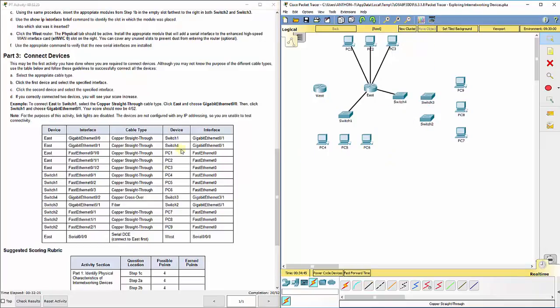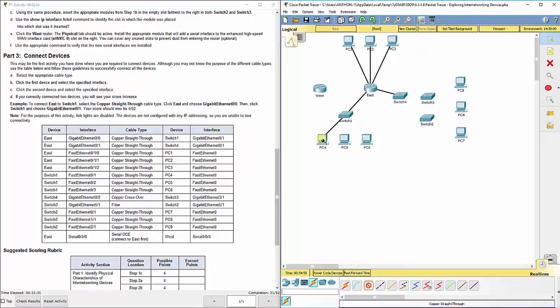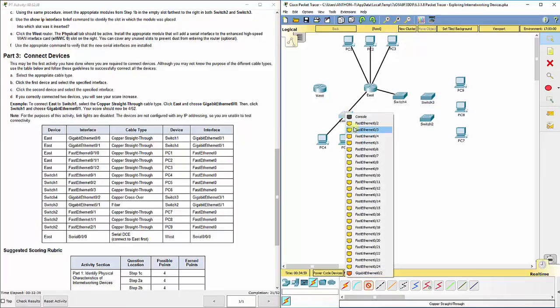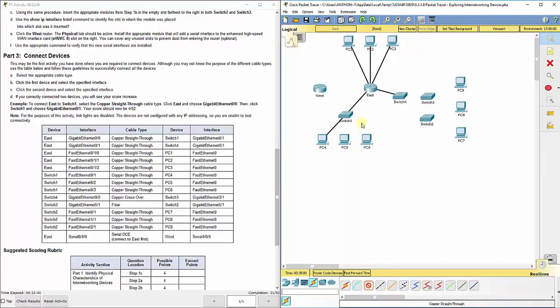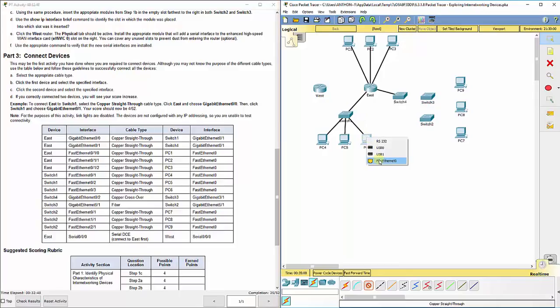Now we get to switch 1. And we're going to use a copper straight through again to connect switch 1, fast Ethernet 01 to PC4. Switch 1, fast Ethernet 02 to PC5. And switch 1, fast Ethernet 03 to PC6.